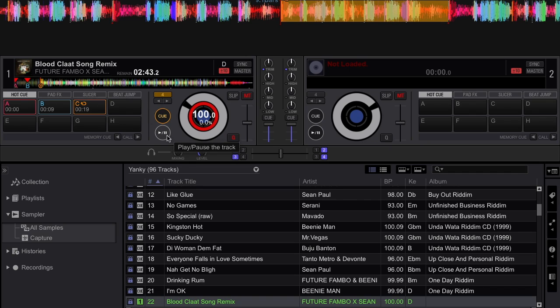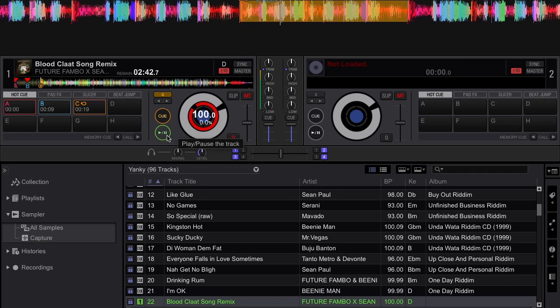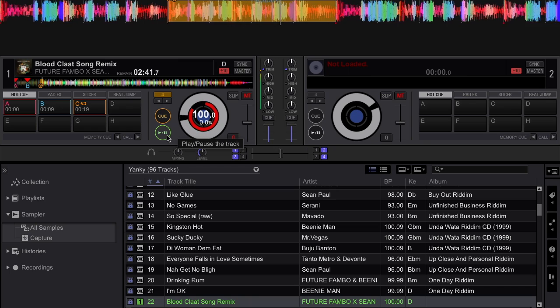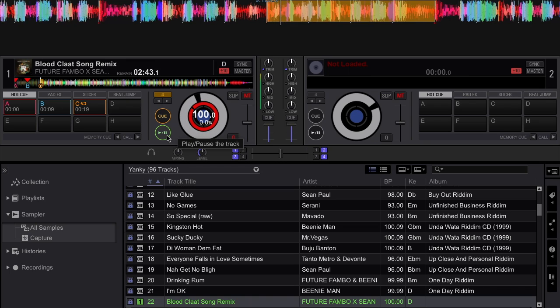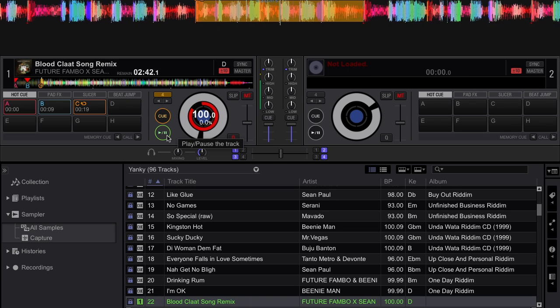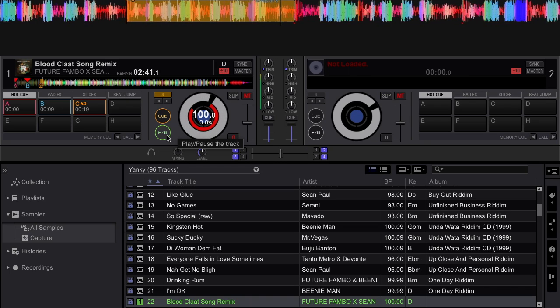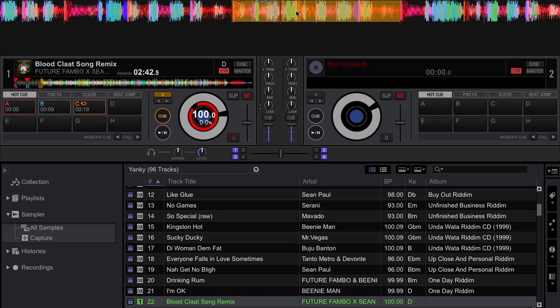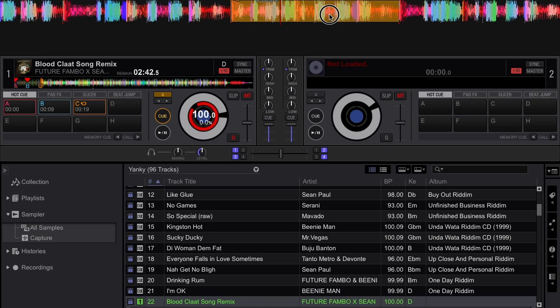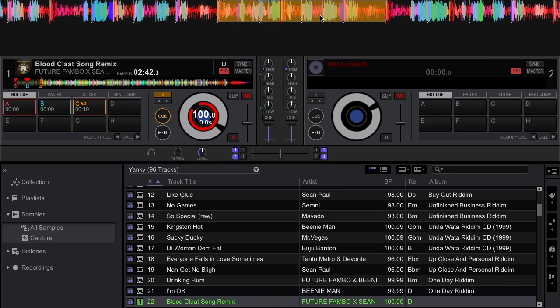This portion of the song I already made a loop of. It goes like this. [demonstrates] So this portion that says Jamaica or my blood cloud song is the piece that I want to use as a sample.